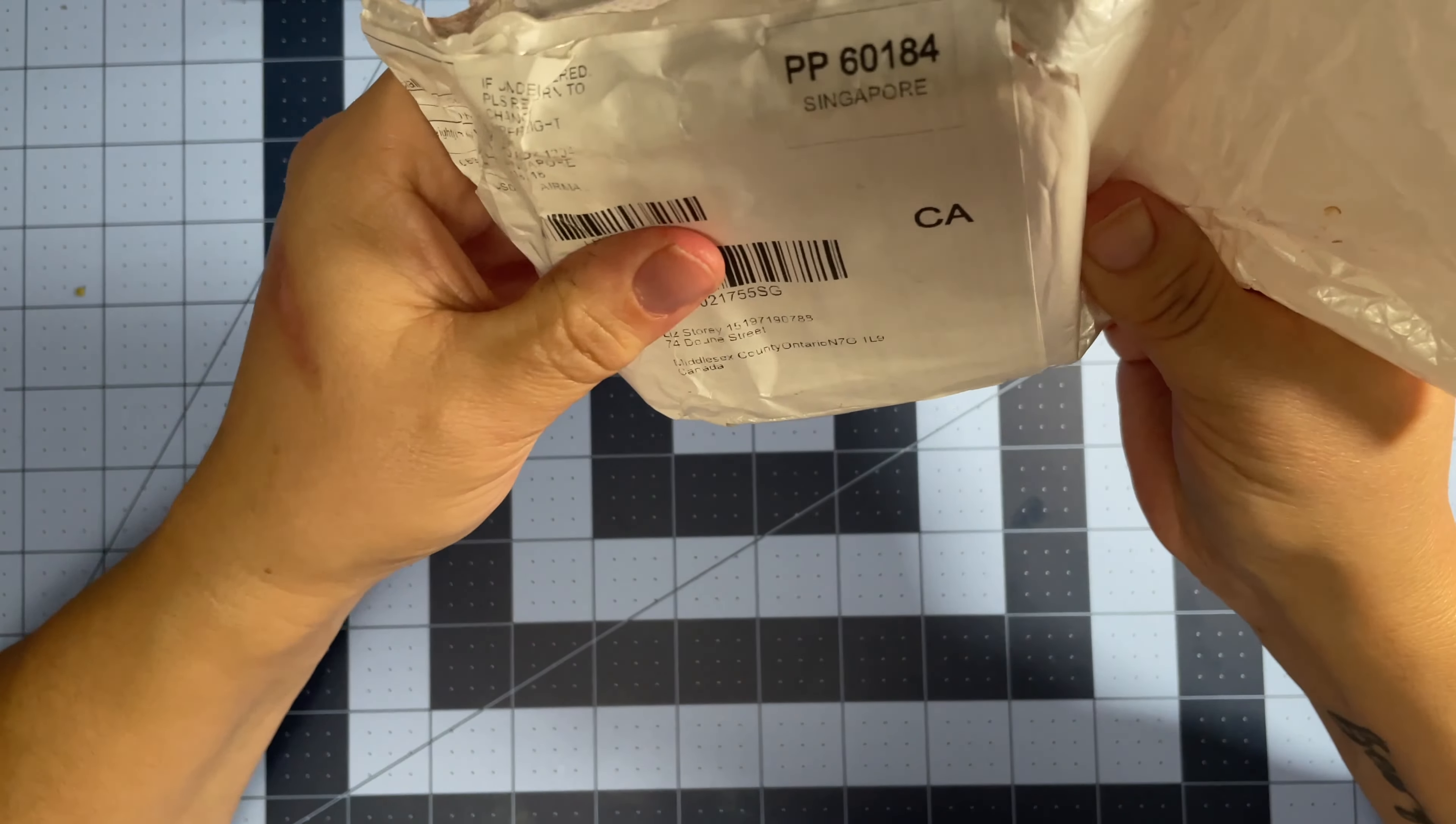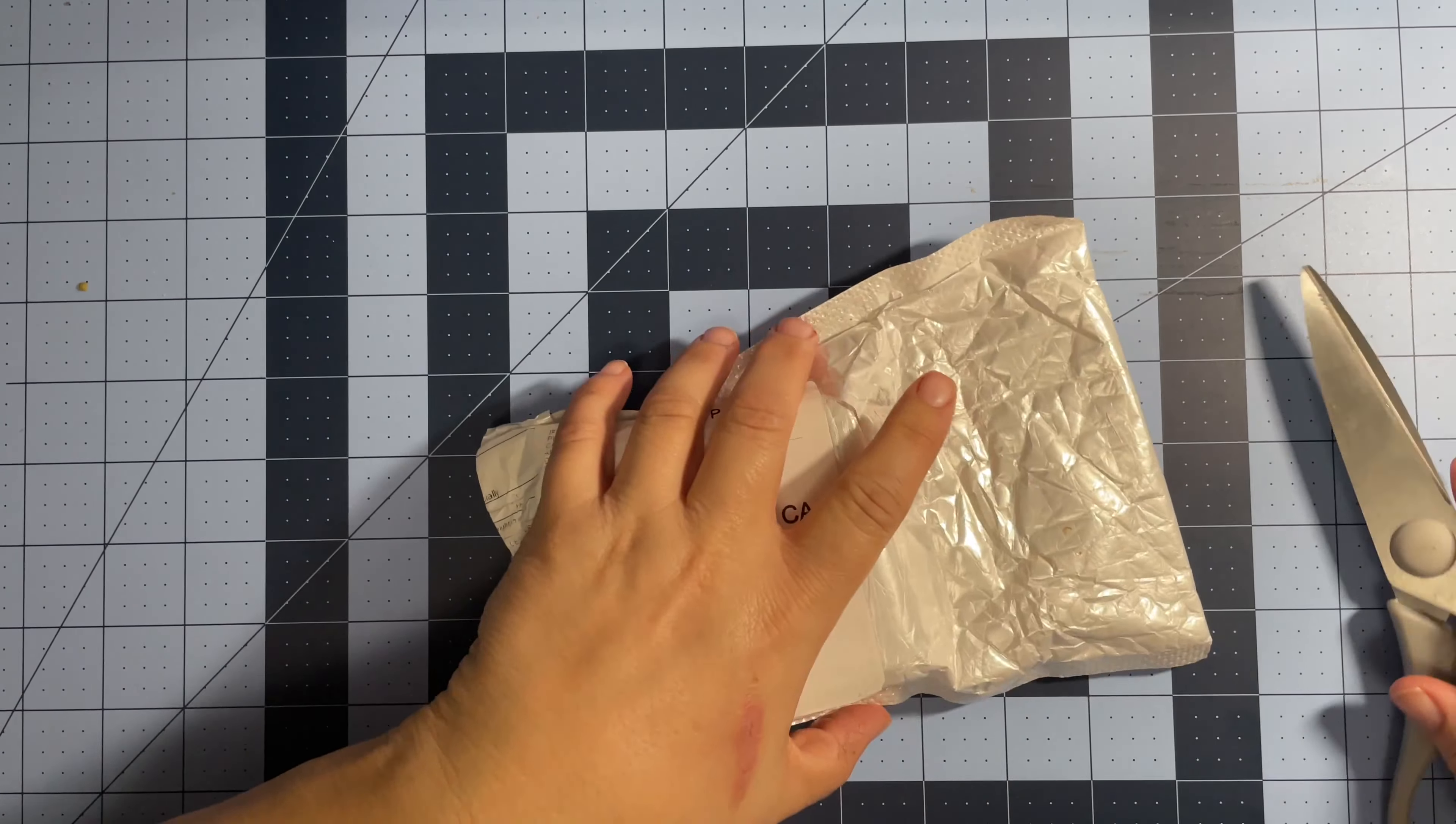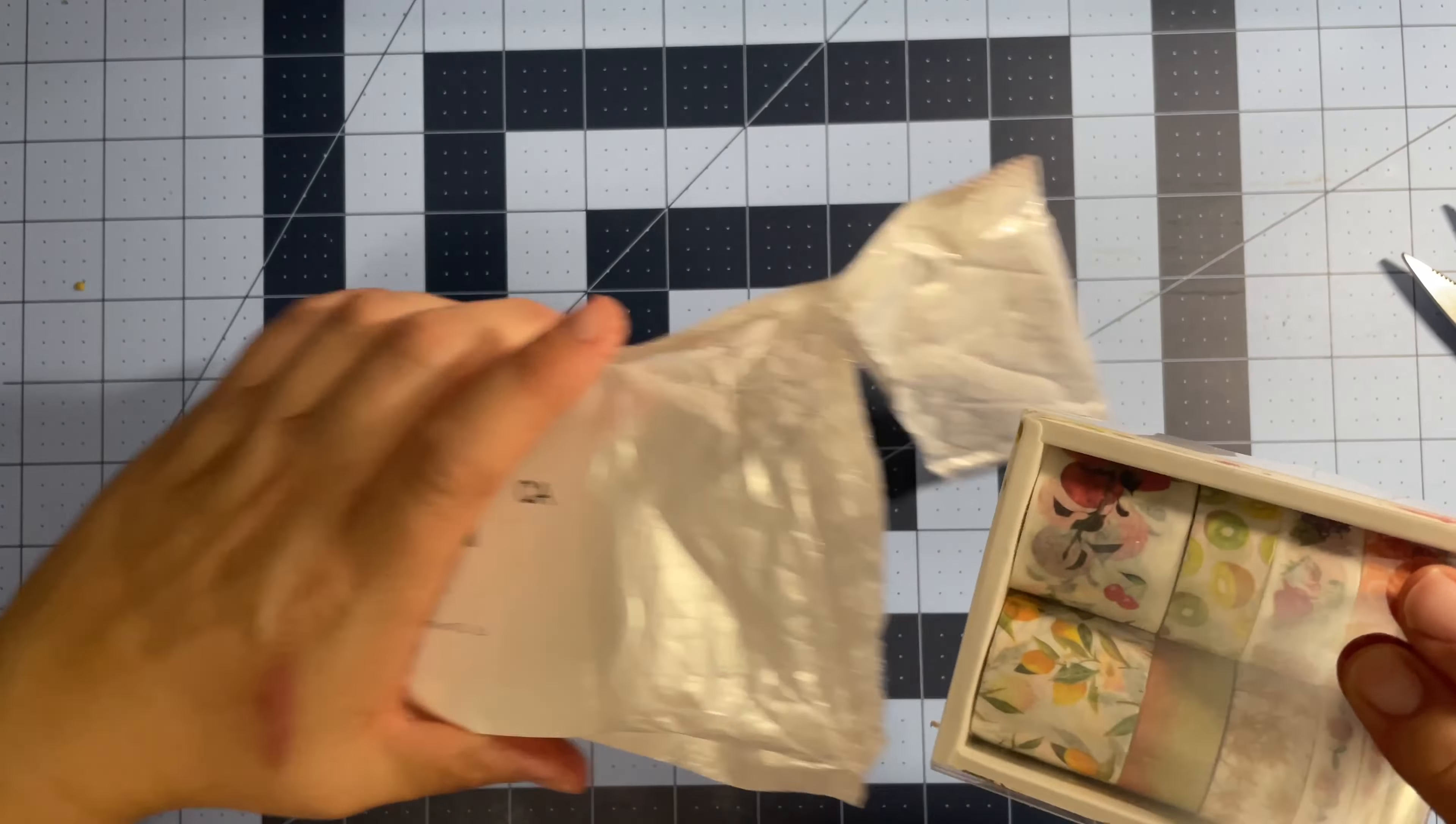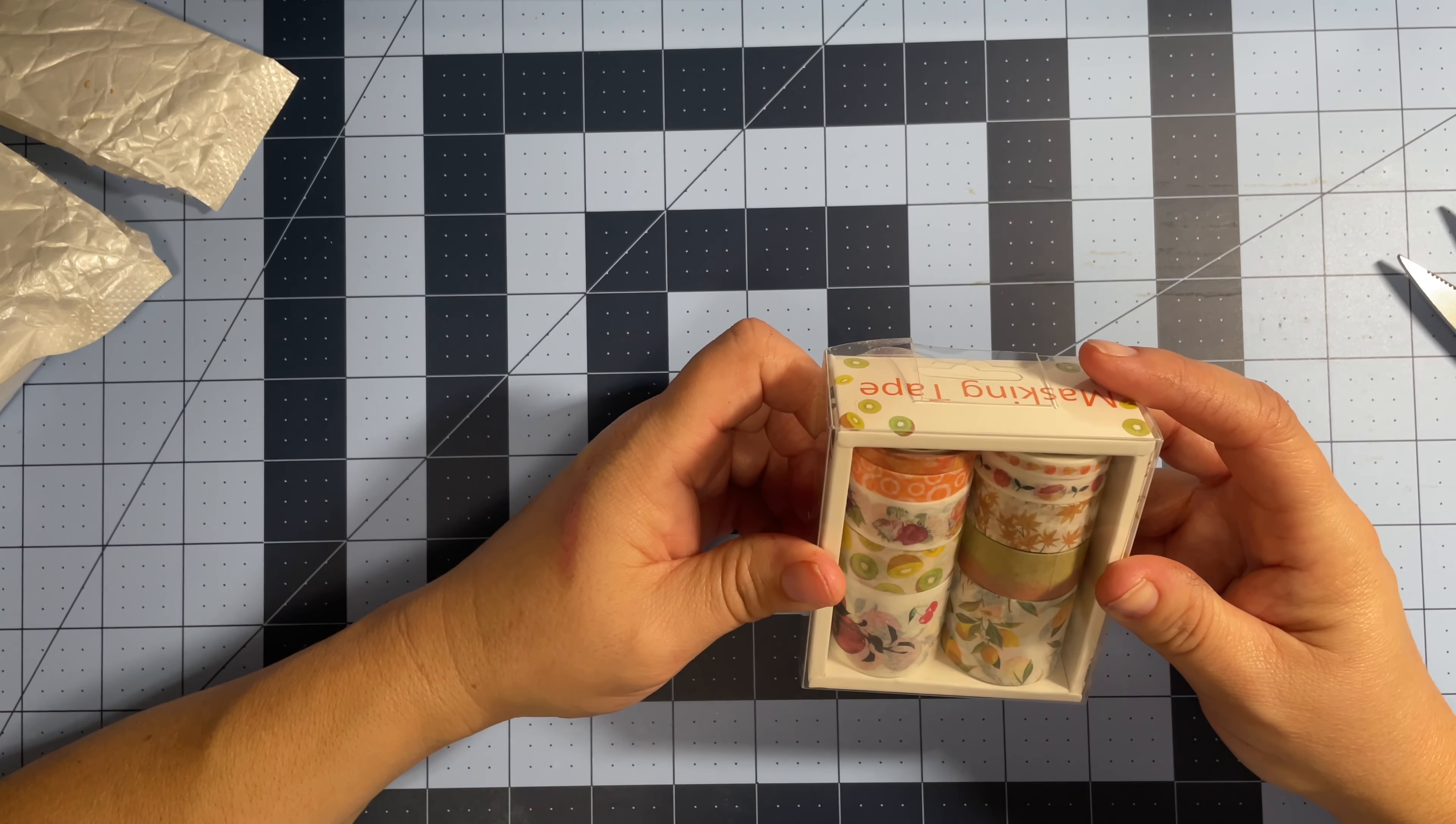And then I got this one today too and it looks like it's from China, but I don't remember buying anything from China. So let's see what it is. I'm kind of scared because I'm not sure. Masking tape? Oh wow, I don't even remember ordering this.